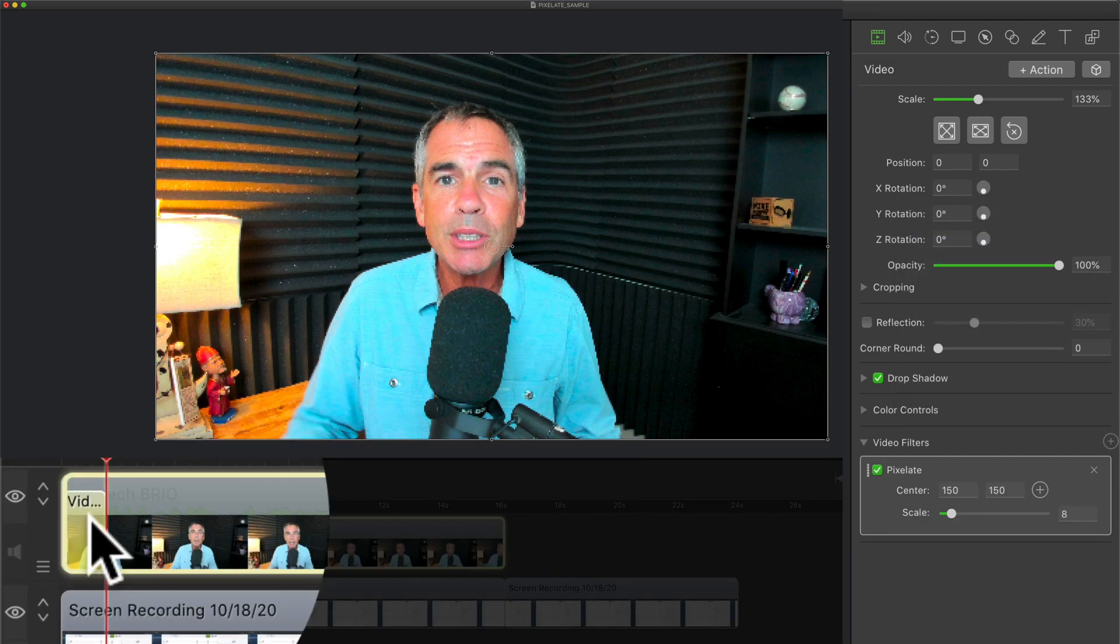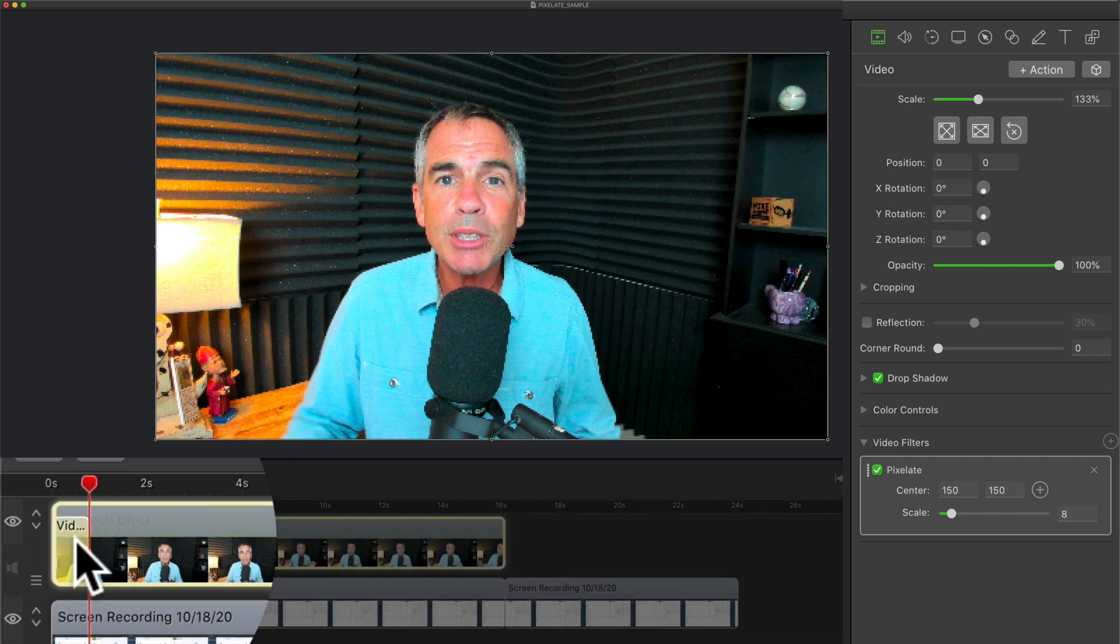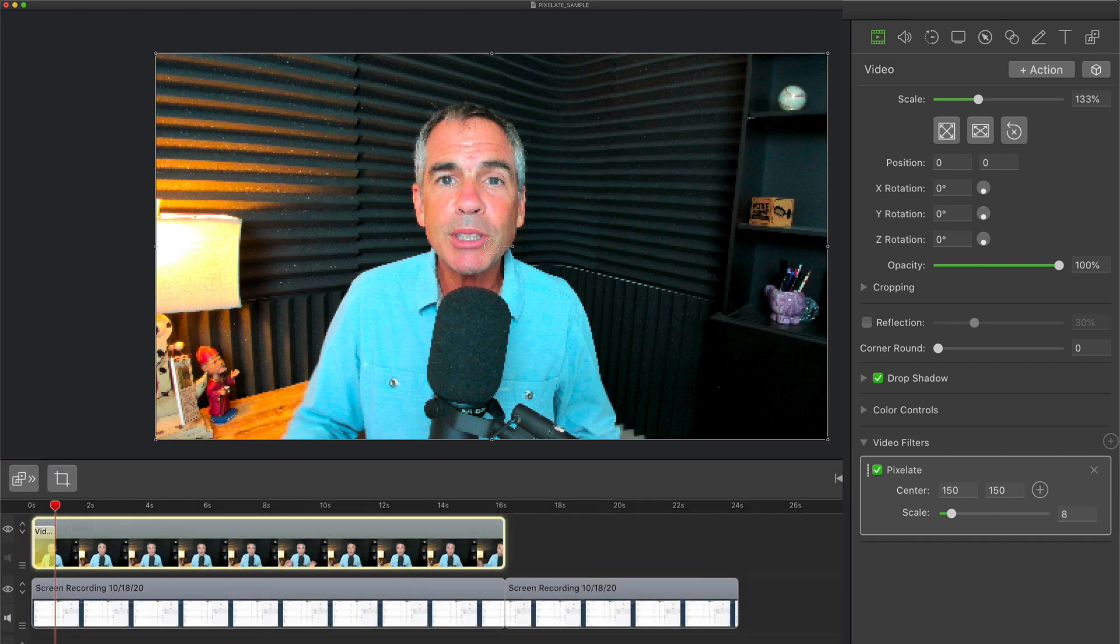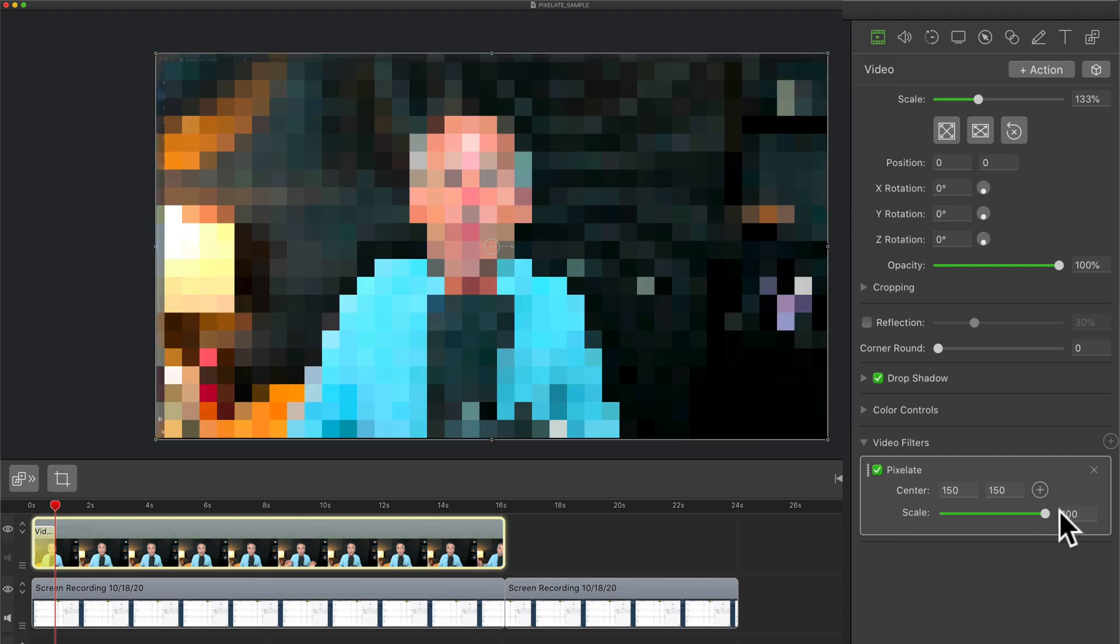When the video action is in yellow, that means that ScreenFlow is recording. So we need to tell ScreenFlow what we want the action to do. So I'm gonna come over here to the pixelate filter and I'm just gonna crank it all the way up to 100.